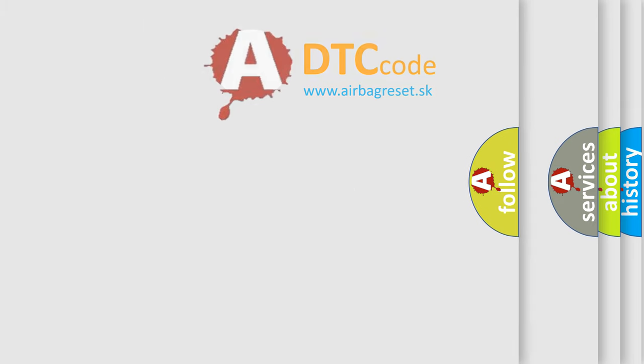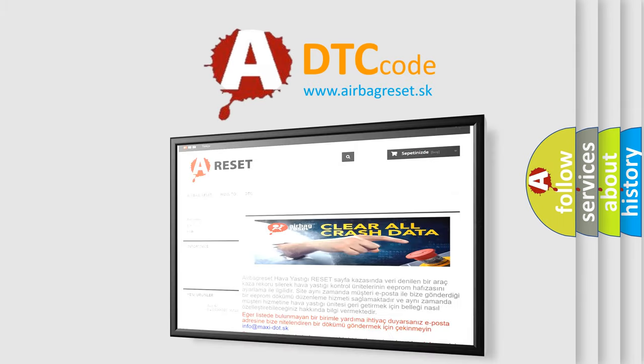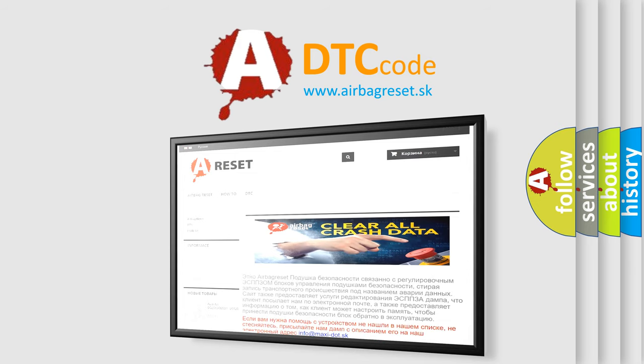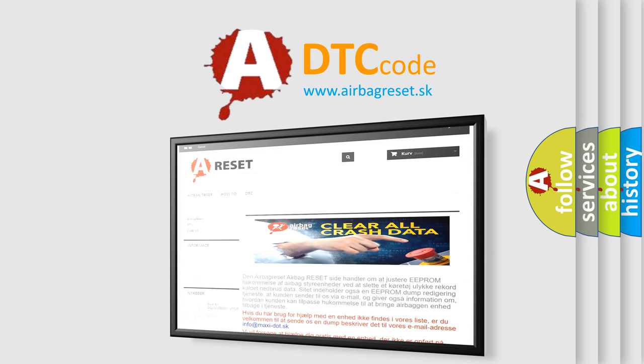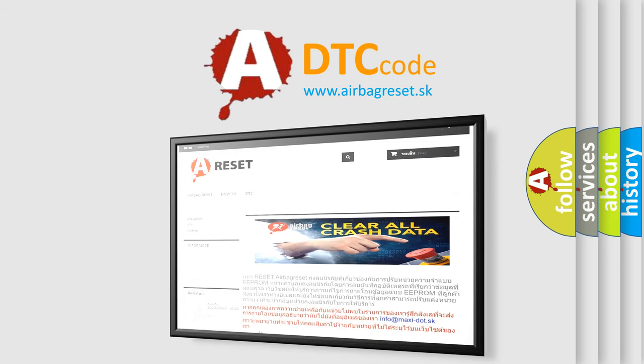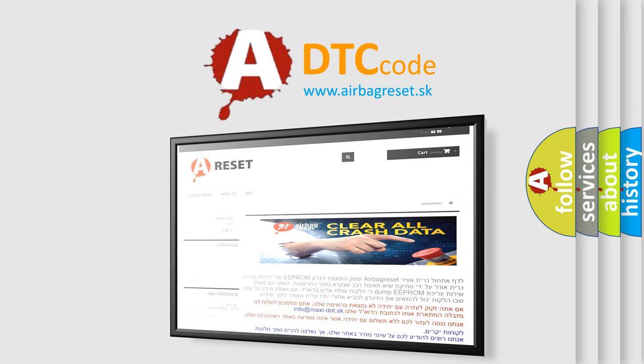The Airbag Reset website aims to provide information in 52 languages. Thank you for your attention and stay tuned for the next video.